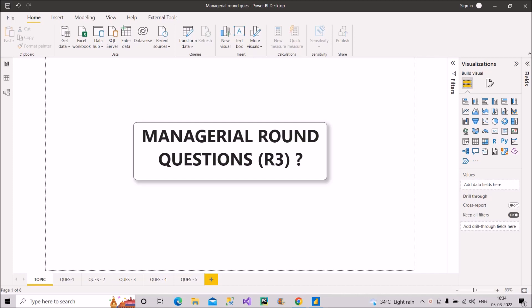These questions are the generic ones, so you can easily expect these in your interviews if you reach to the managerial round, and you should definitely know how to answer it correctly.